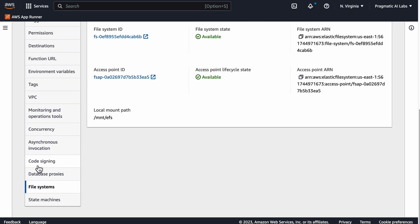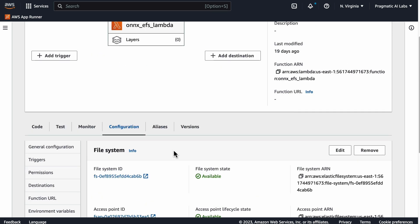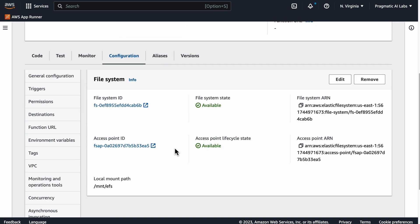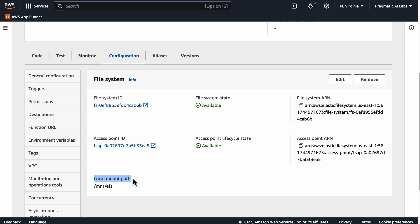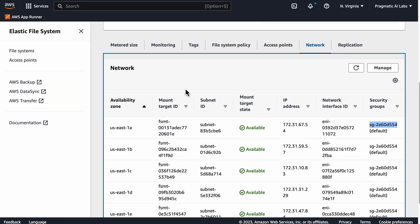This is probably the trickier part. If we go to file system, notice here that we have file system ID and we have access point. We also have the mount point, which I set as mount point EFS. In order to set that up, we go back to EFS.